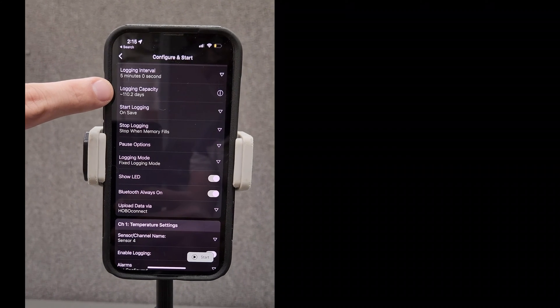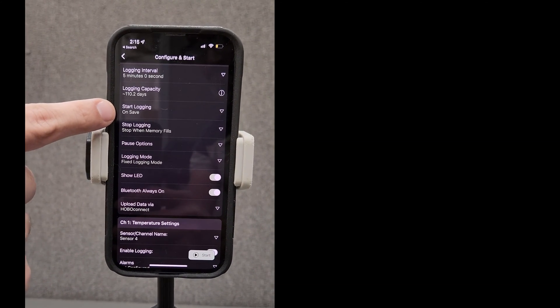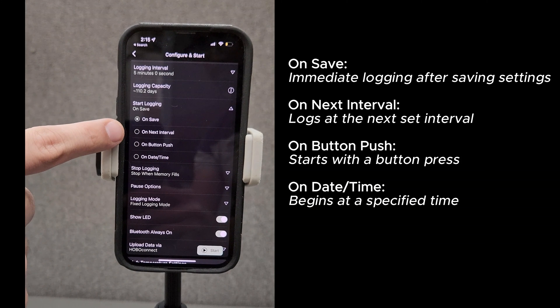You've got various ways to begin data logging. On save: immediate logging after saving settings. On next interval: logs at the next set interval. On button push: starts with a button press. On date time: begins at a specified time.